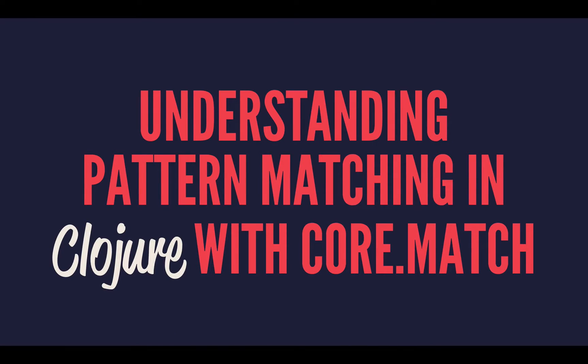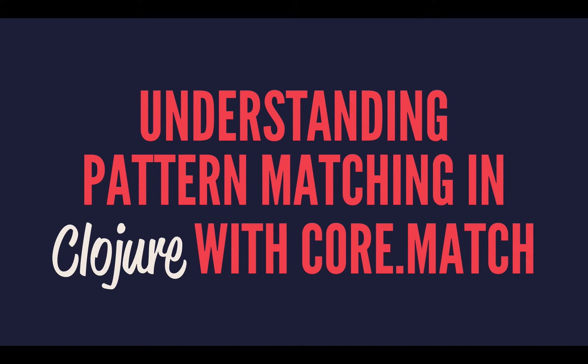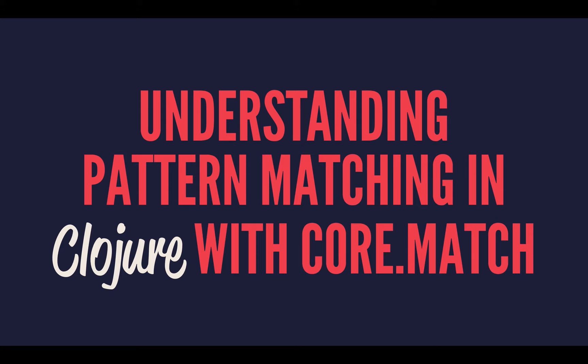Hello everyone, and welcome to this screencast about understanding pattern matching in Clojure using Core.Match. This is going to be a whistle-stop introduction aimed at people who are absolute beginners to pattern matching. If you've had experience with the concept before in another language, and especially if you've used it before in Clojure with Core.Match, then this isn't going to be the video for you.